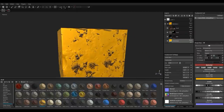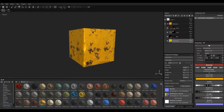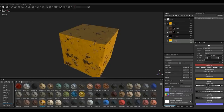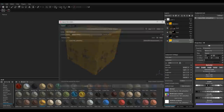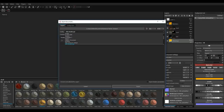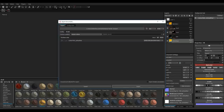Our texturing is done. Now we're going to export these textures to use them in Maya, specifically in Arnold. Go to File > Export Textures. That gives us a window with a Configuration tab and an Export tab. Under the Export tab, the configuration is set to PBR Metal Rough by default, but we can change it to Arnold — just click Arnold.